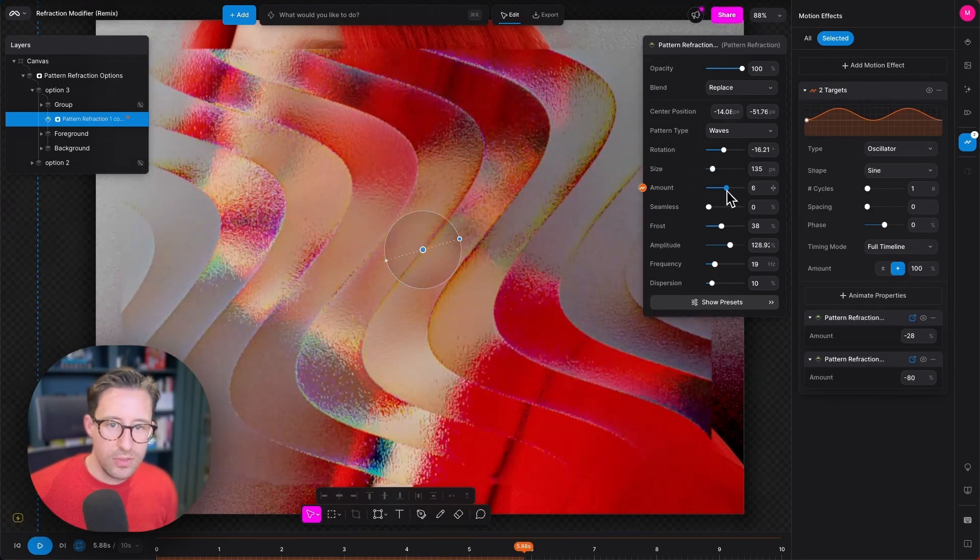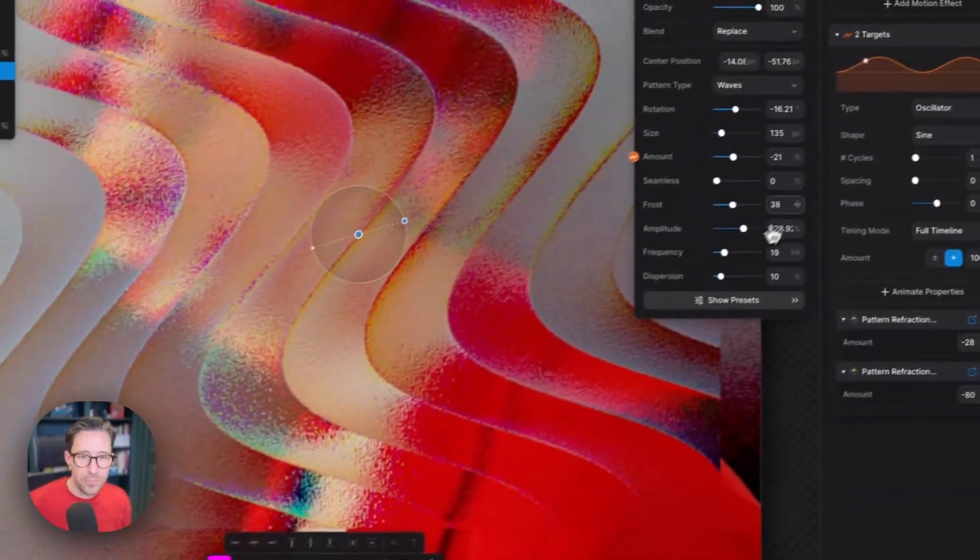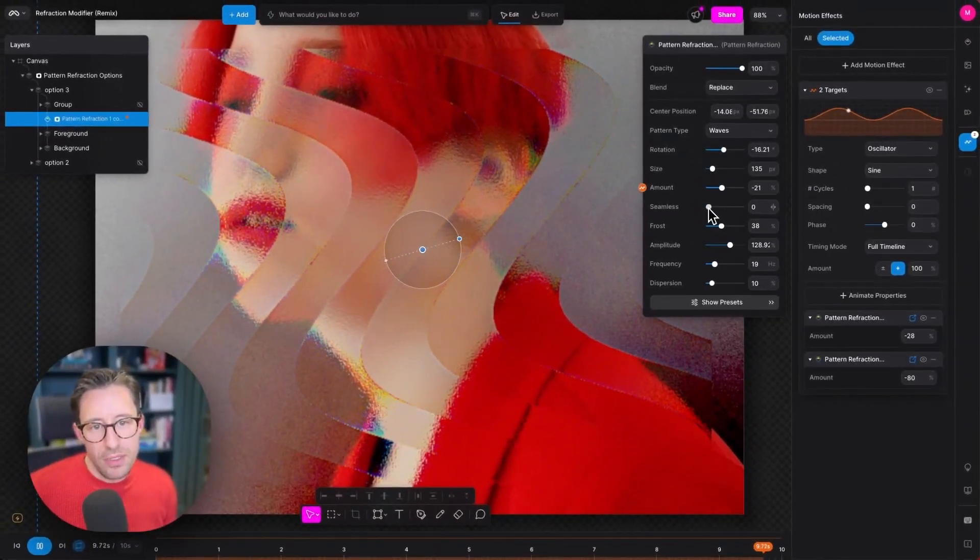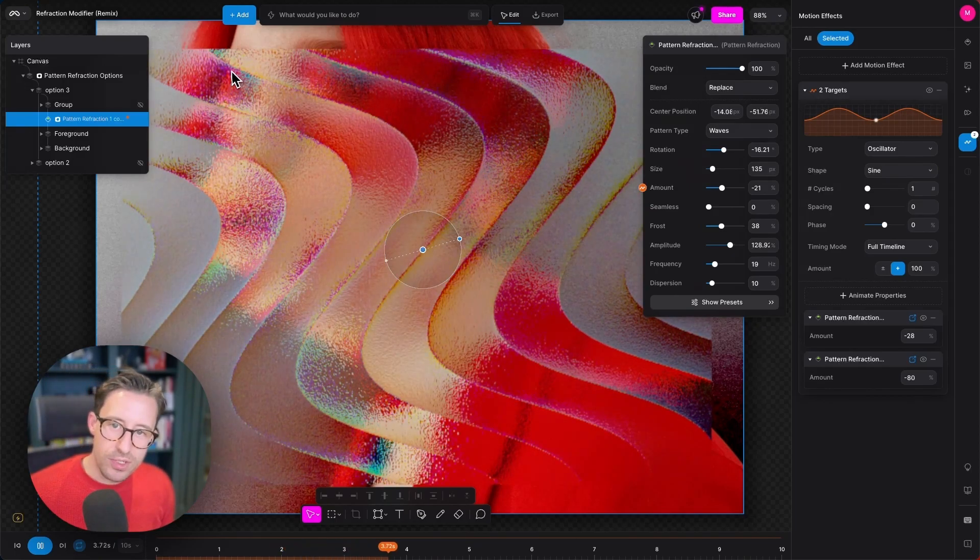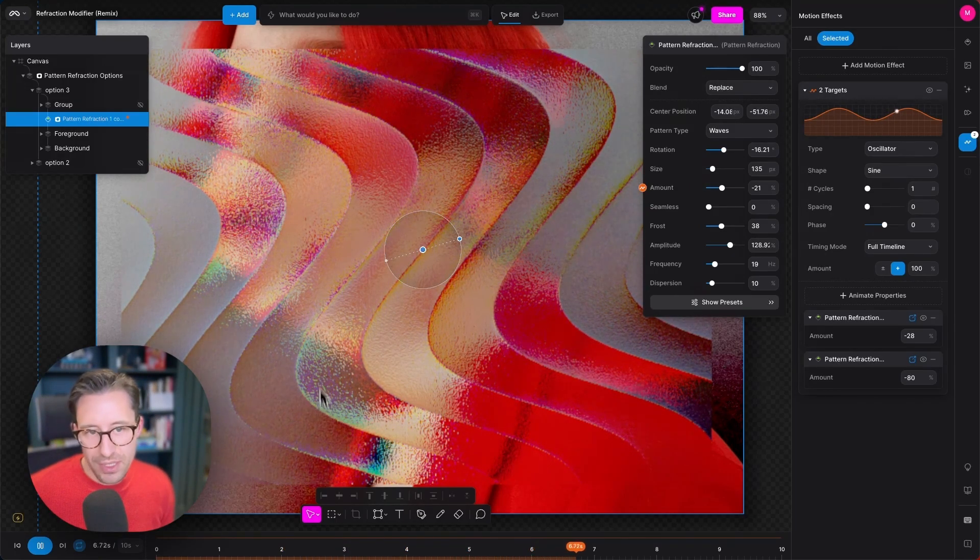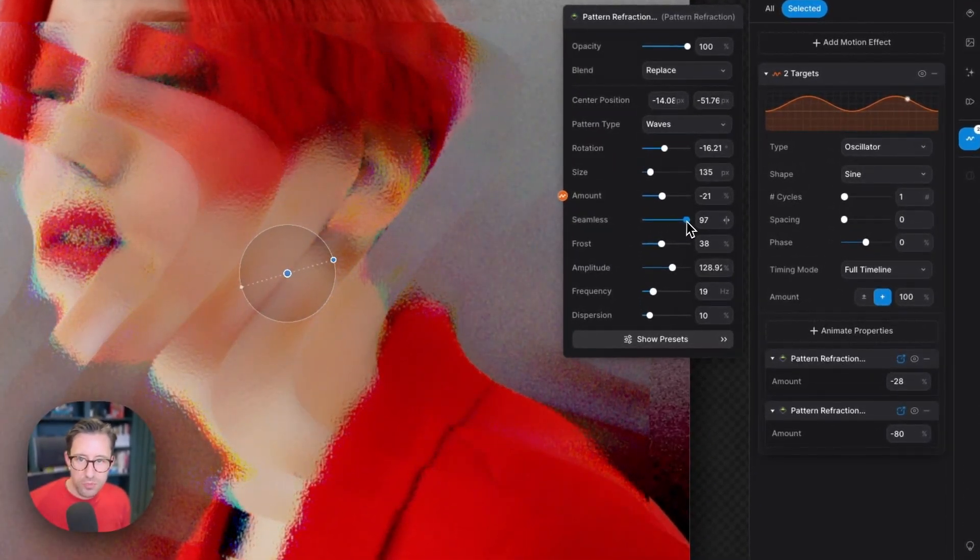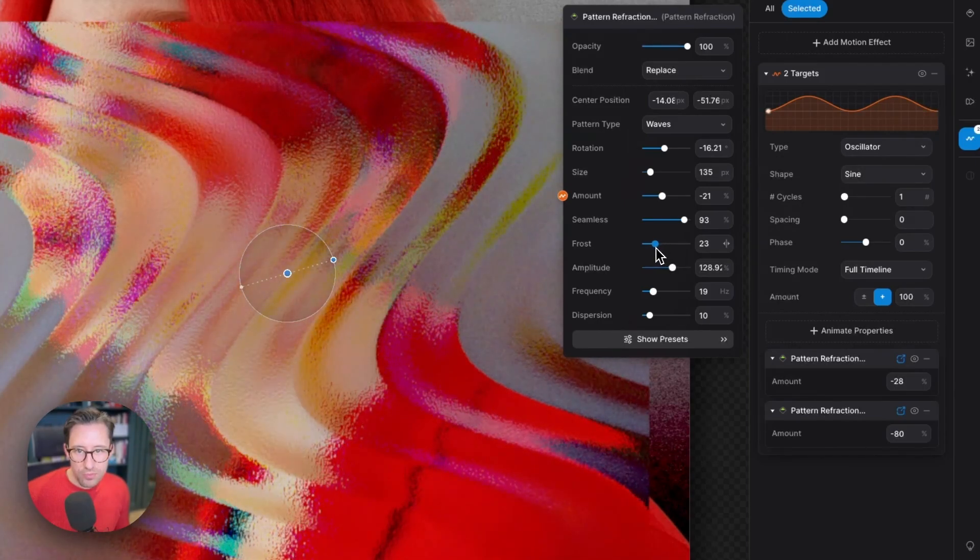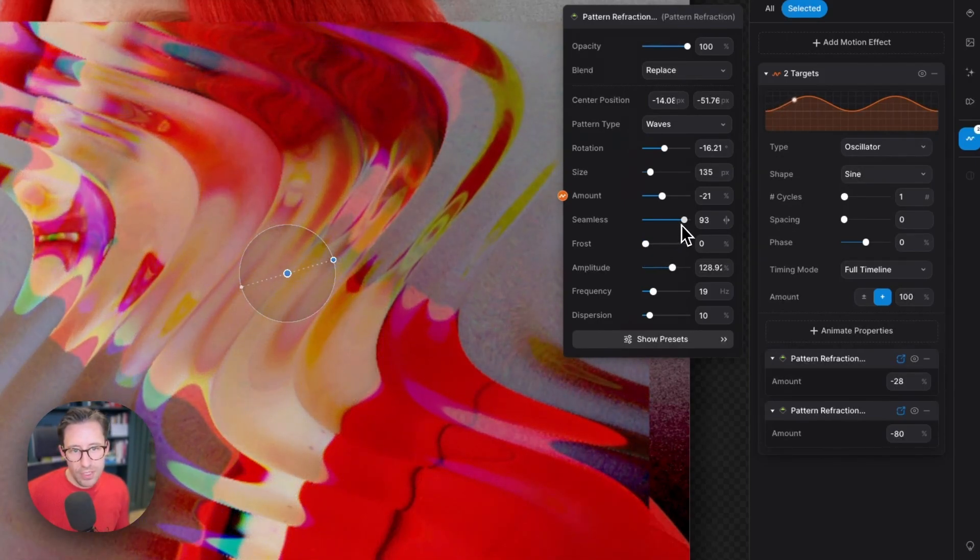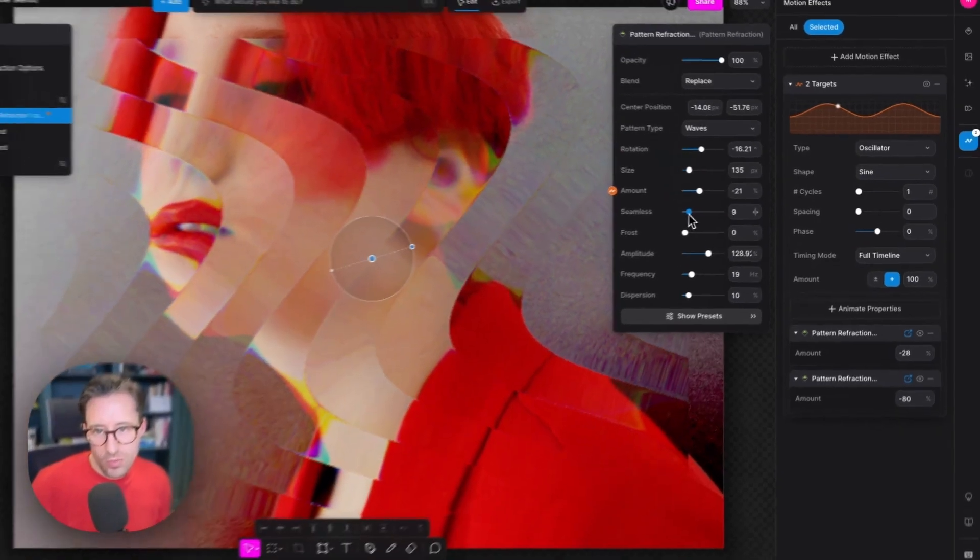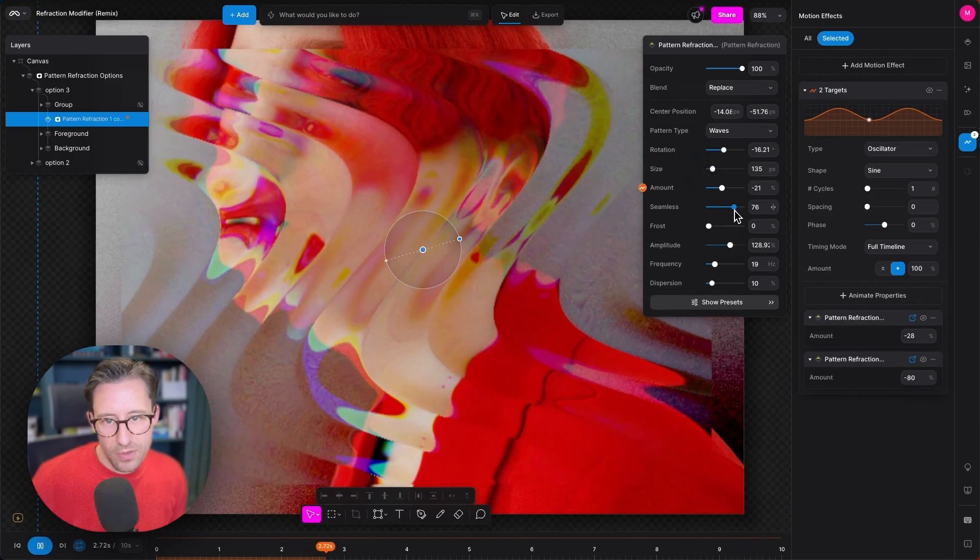Let's just leave this somewhere around here and set play again. Seamless means the joins between each refraction. You can see that they're quite visible at the moment, these lines. If I bring up this value it will smooth those out. If we just jump down quickly to the frost property below and bring this down you'll see this even clearer. So I can make these lines very visible or we can blend them with a seamless value.